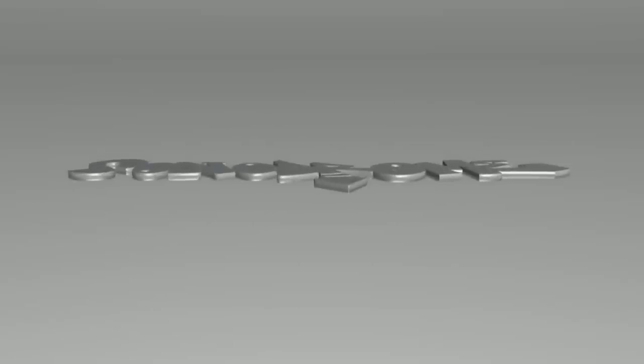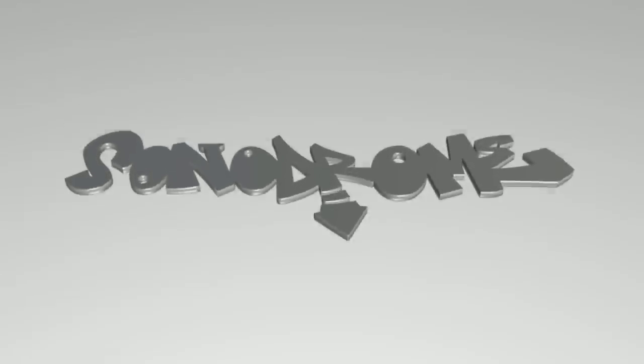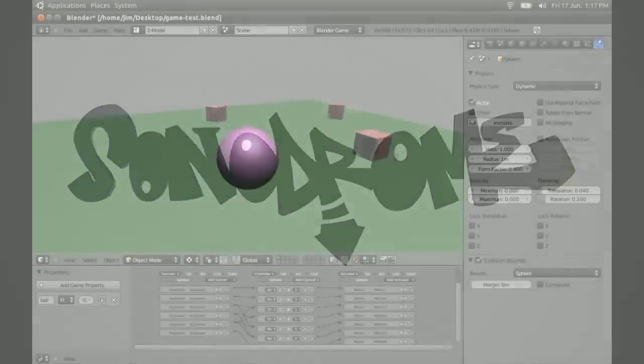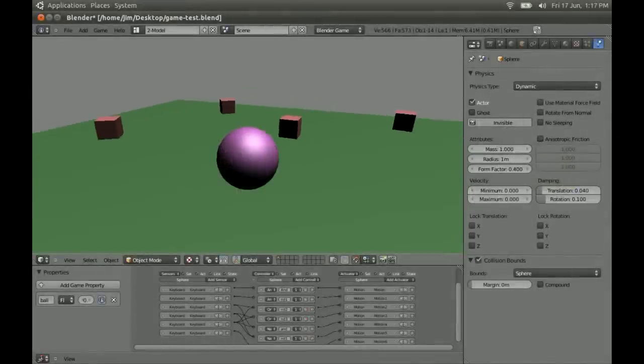Hey Chris, this is Jim from Sonodrome. I made this video after having a go at one of your Blender tutorials called Game in Minutes.